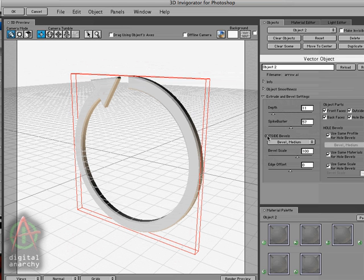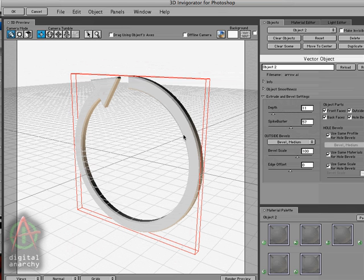Often you'll have polygons in odd places and spike buster will usually make the object look better. In this case it's a fairly simple object so it doesn't make too much of a difference. But on more complex objects, especially if you're bringing text in from Illustrator, it does make a difference.